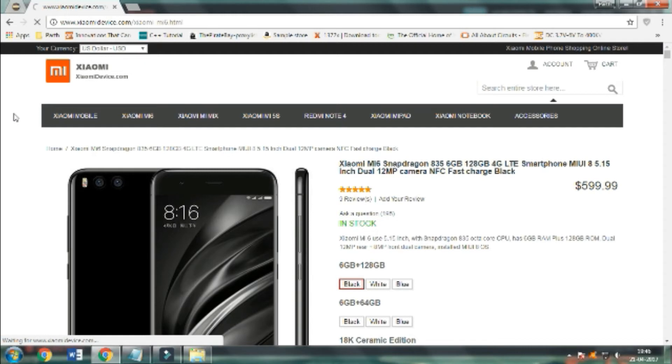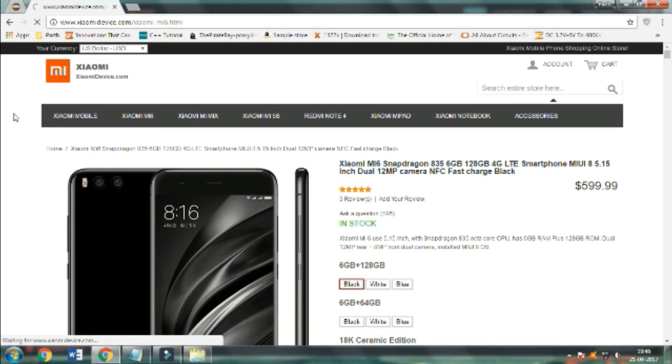It will take around 15 to 20 refreshes and then you will see a page where the price of the device is $0. So let's get started.